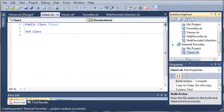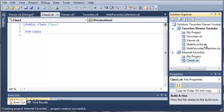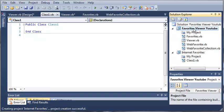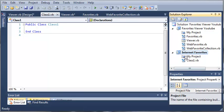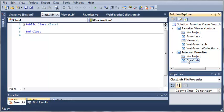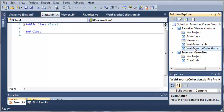You can see here over in our Solution Explorer we have Favorites Viewer YouTube and then we have our Internet Favorites Class Library. Let's go ahead and right-click on this and set it as the startup project. Here you can see it generated a class1.vb for us and we're going to be getting rid of that soon.